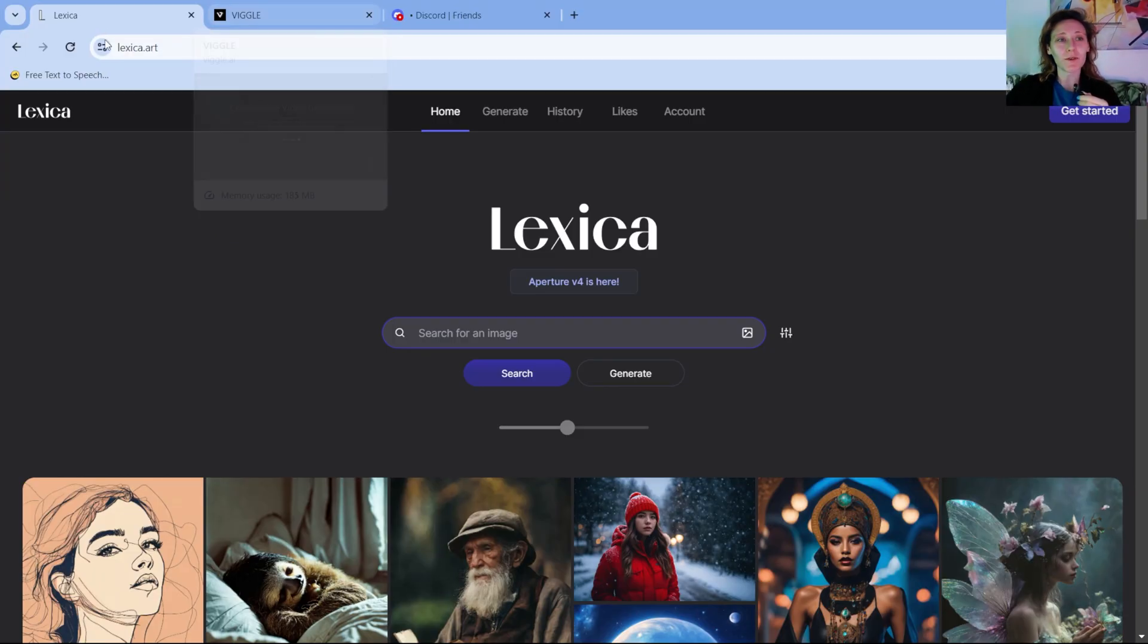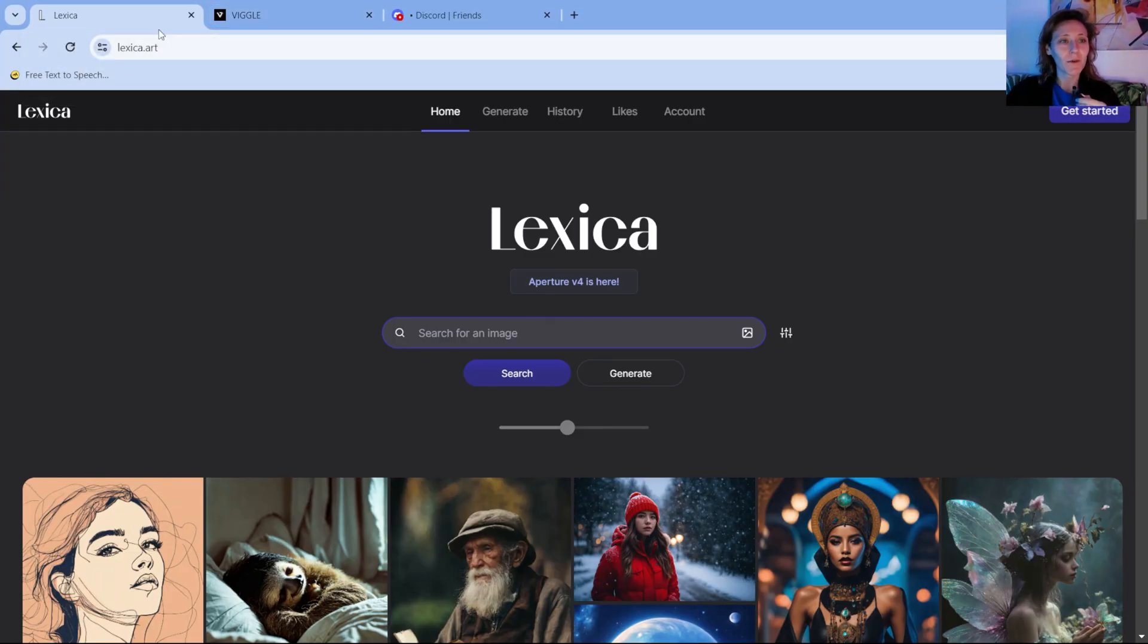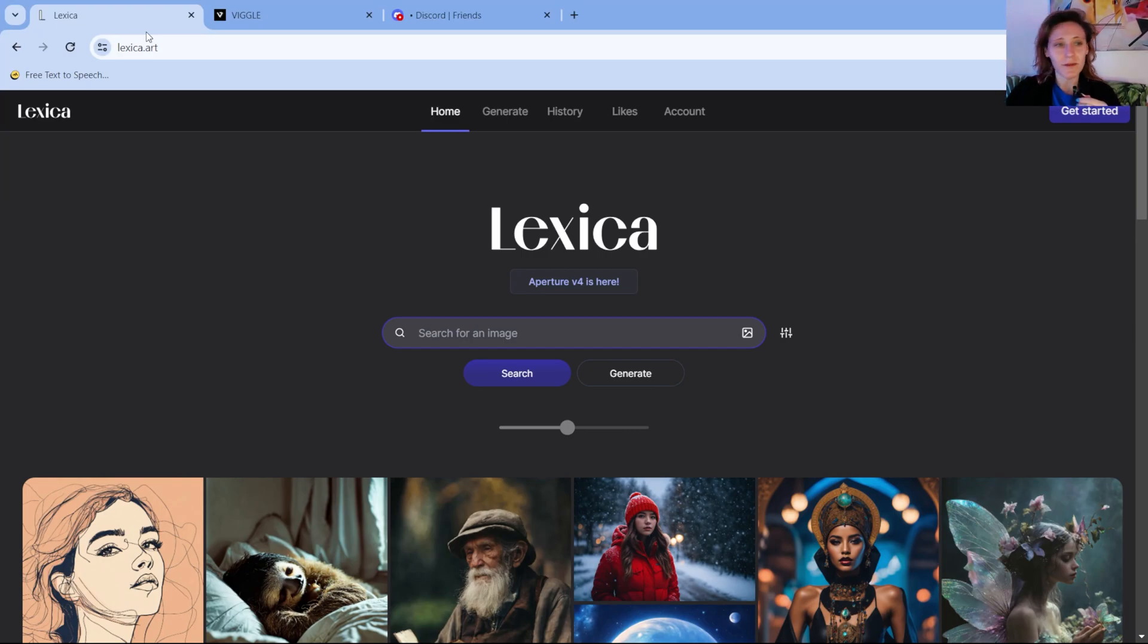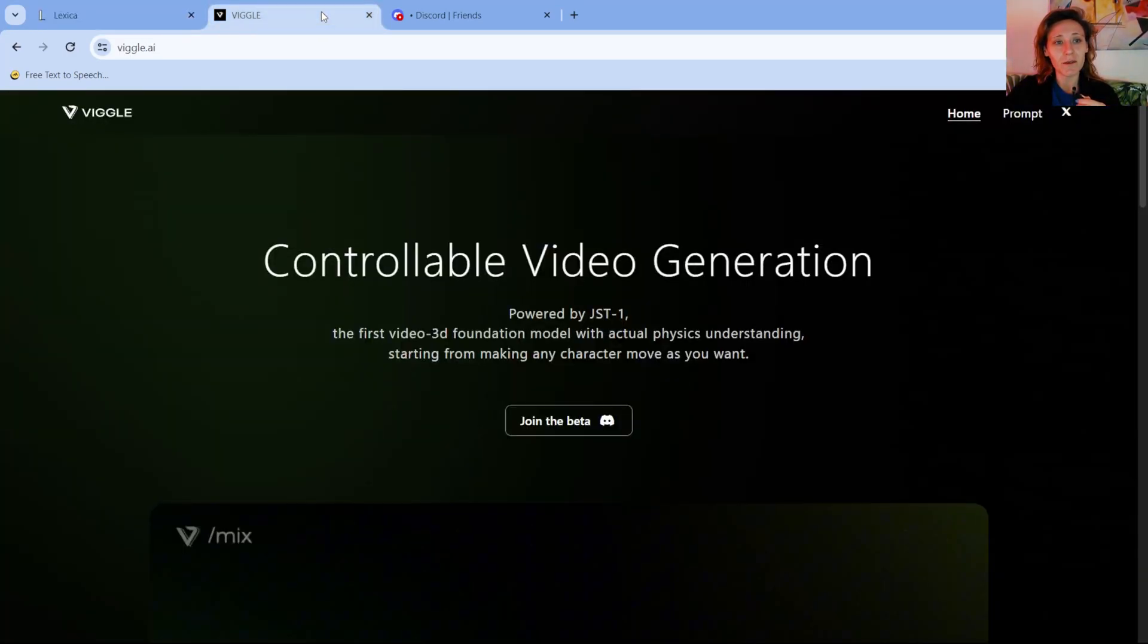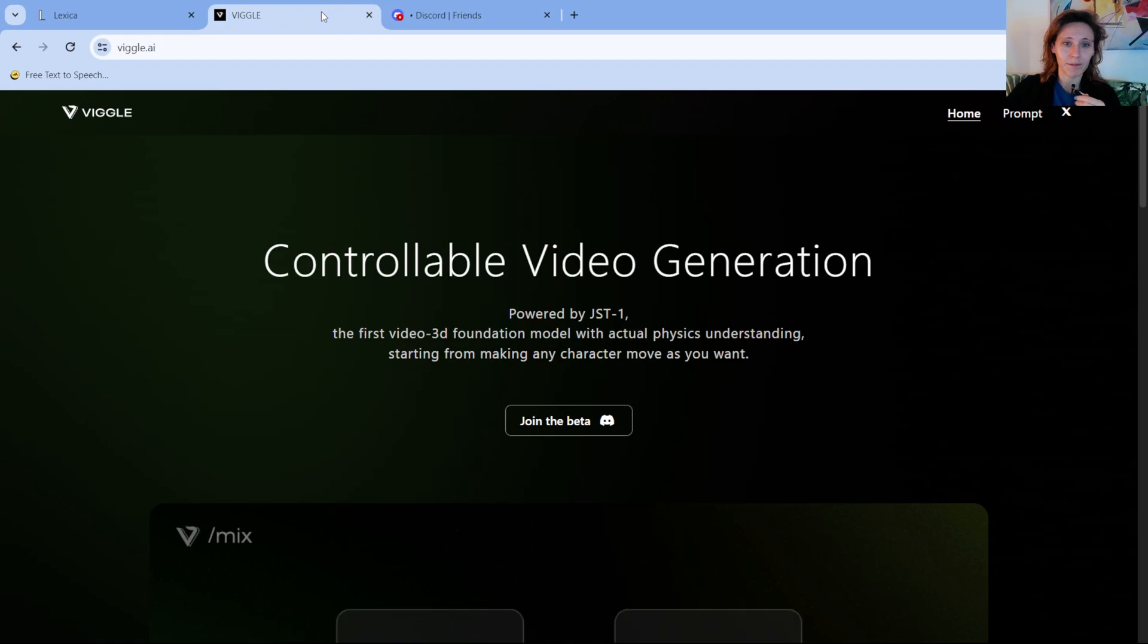This takes less than 10 minutes and it doesn't require any knowledge about rigging or animations or 3D modeling. We are going to use two tools, one is Lexica or you can use alternative tools for image generation, and the second one is Viggo. Let's get started.